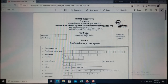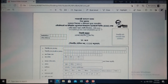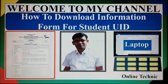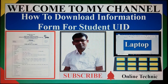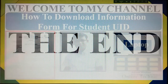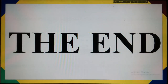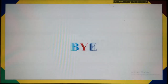So my dear viewers, in this way you can download the information form for student UID. If you have already subscribed to my channel, thank you very much. Or if you haven't subscribed yet, please subscribe now. Thank you very much for watching the video to the end. May God bless you. See you again. Bye.